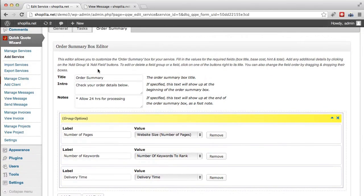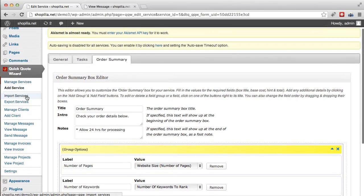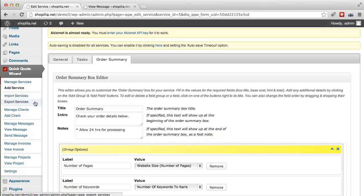And then finally we have order summary here where you can customize the look of the summary box. Next we have the ability to import and export services. So if you want to move your services from one site to another, you can easily export the services and then import them to another site.